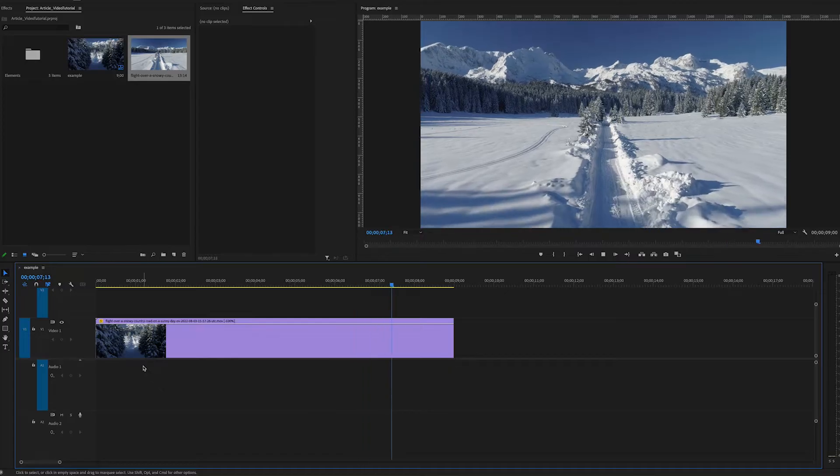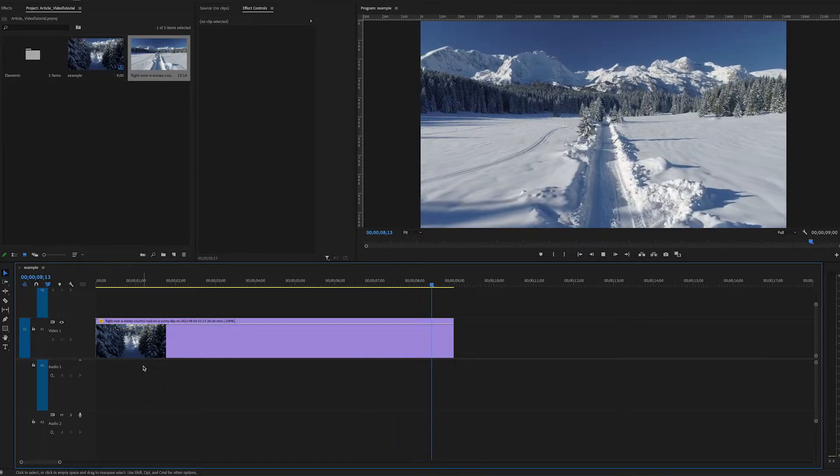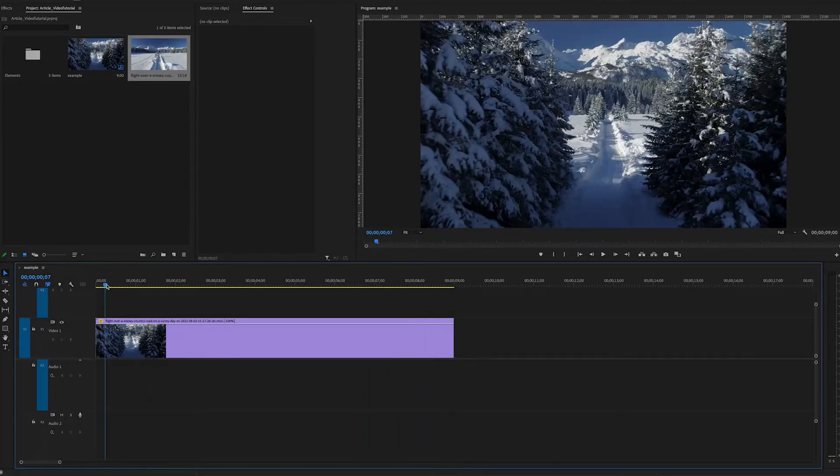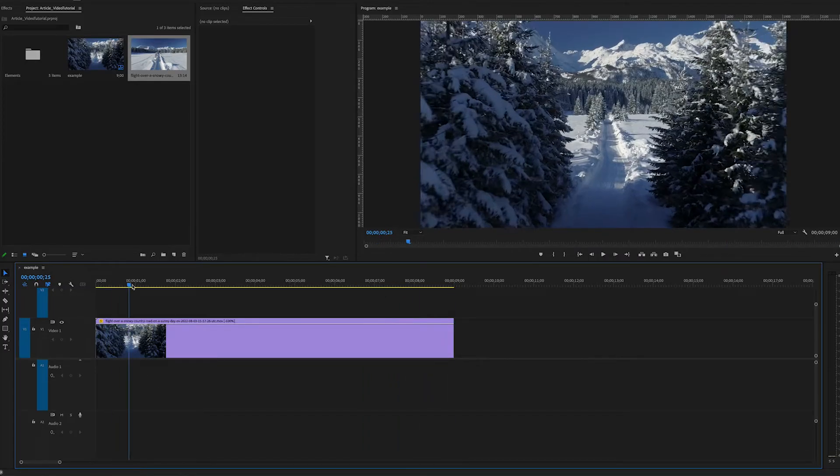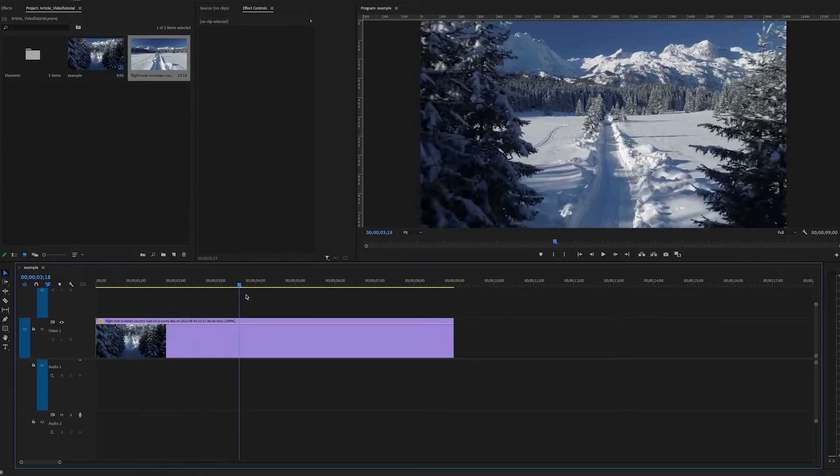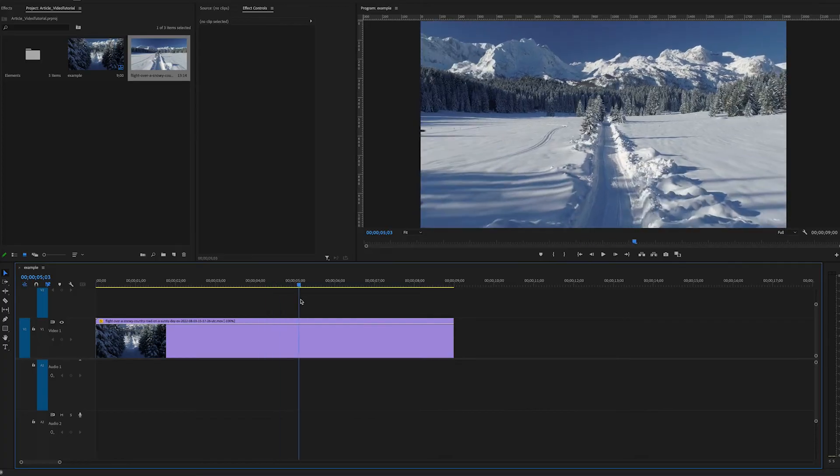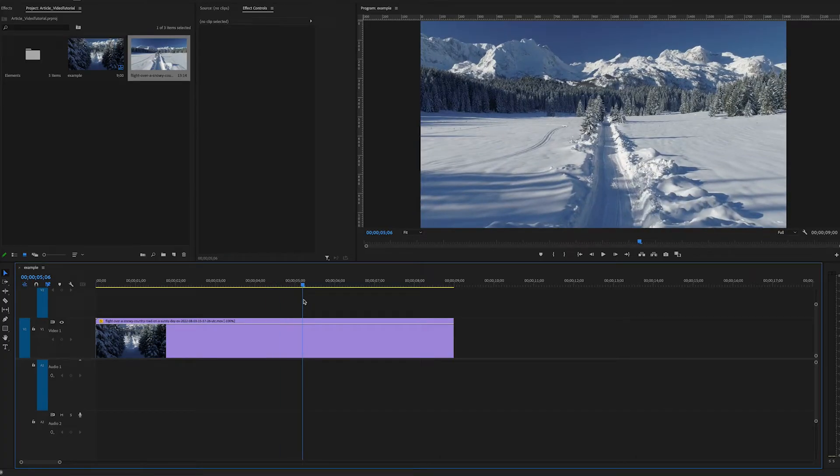Let's say we wanted to speed this up so that the drone footage moves really fast so we get to the edge of the trees and then it plays at this slower or normal speed. We can do that with time remapping.